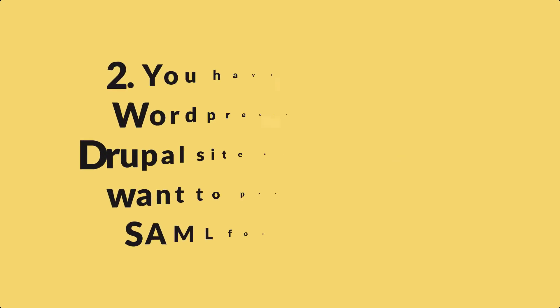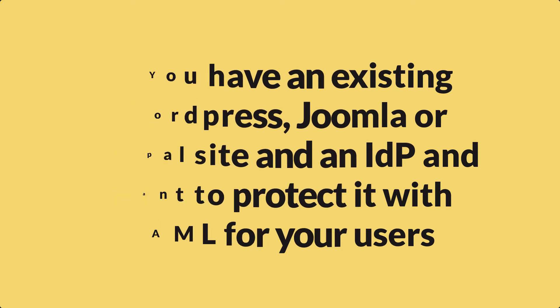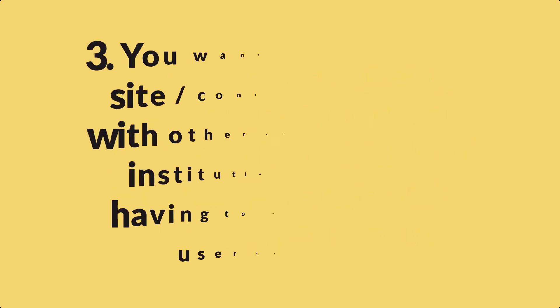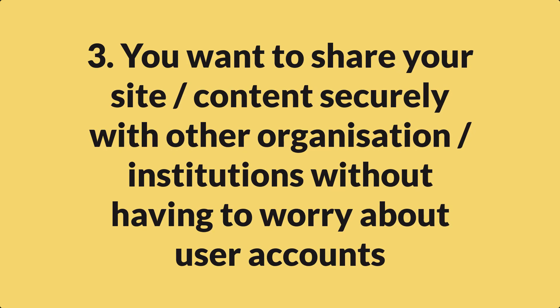You have an IDP and a WordPress or Drupal or Joomla site and you want to protect it so that only your users can access it. You want to share your site with other organizations securely without having to worry about managing user accounts and usernames and passwords.